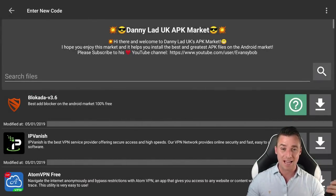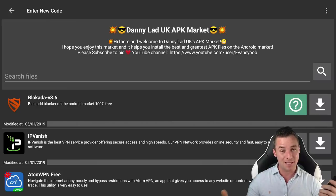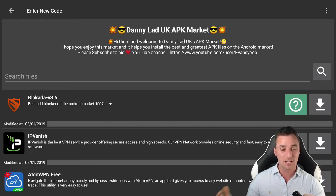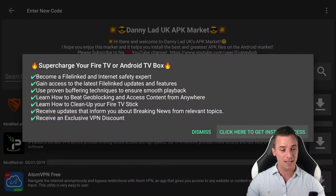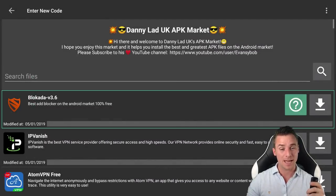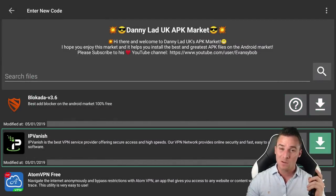So, as before guys, a lot of these IPTVs tend to use different players. The player that I do suggest for this is MX player. But first of all guys, I need to speak to you a little bit about VPNs.